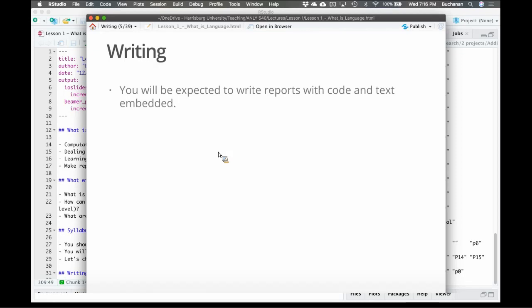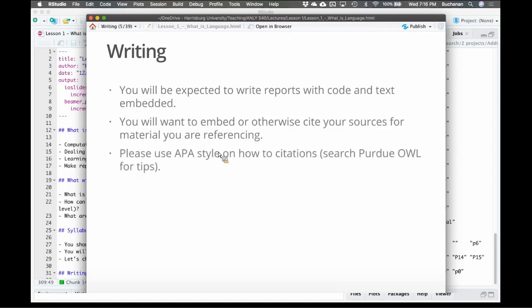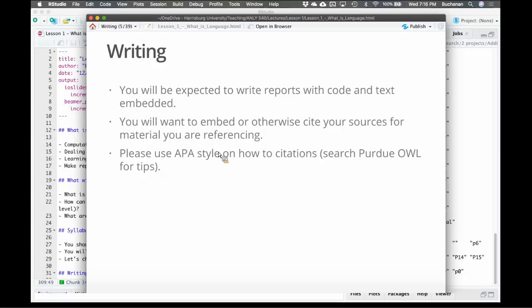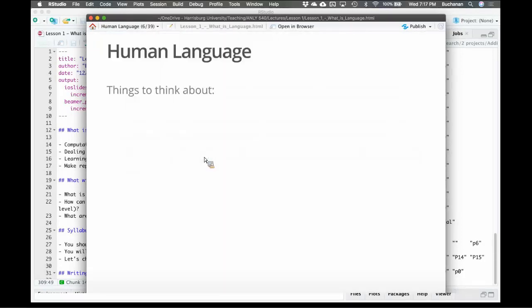You are expected to write reports with code and text embedded. My big thing is to just make sure you answer all the questions. We'll look at that first assignment after we're finished with the lesson. You will want to include your sources, mainly for the final project, and mostly try to use APA style. You can look at Purdue's Owl for tips on APA style or Knight site. It's a really great website that also does APA style. So let's get into the real stuff here.